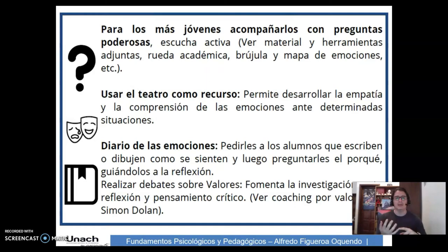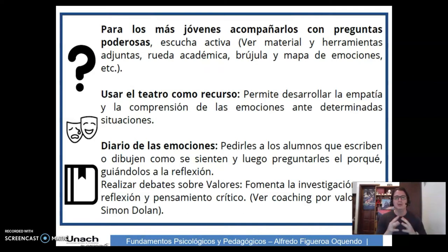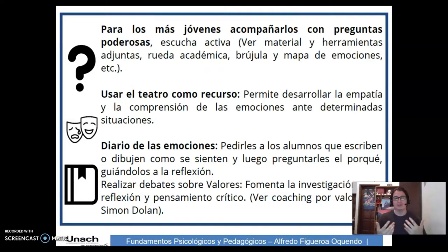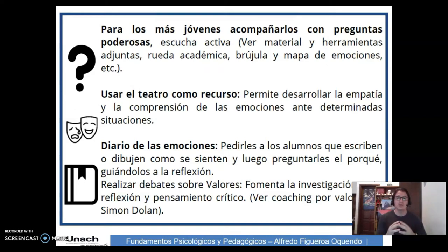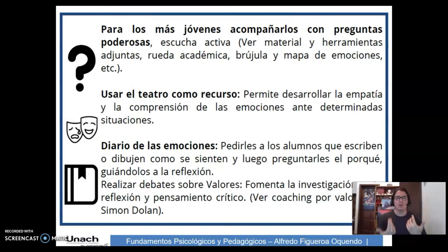En el teatro nos comprometemos en un papel que estamos desarrollando. También podemos recurrir al diario de las emociones: pedirles a los alumnos que escriban o dibujen cómo se sienten, y luego preguntarles el por qué, guiándolos a la reflexión.